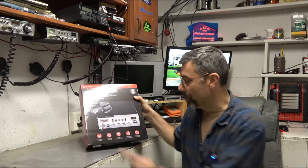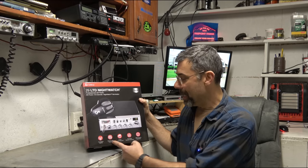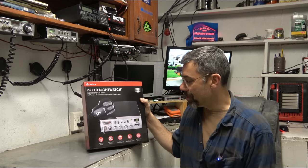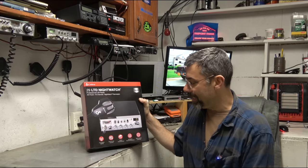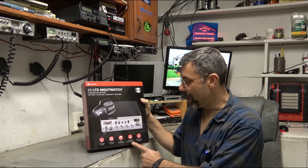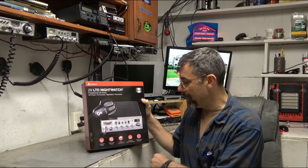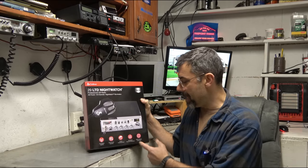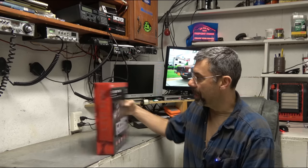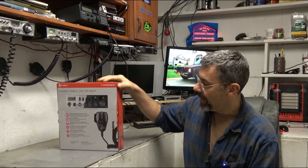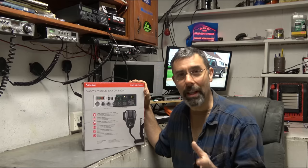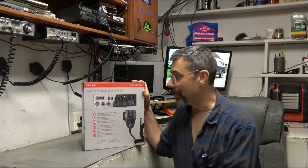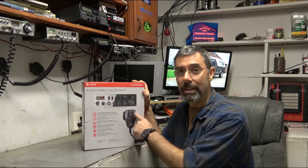Let's take a look at the box here. Dual mode AM, FM, easy to use controls, instant channel 9 to 19, adjustable receiver sensitivity, SWR antenna calibration.